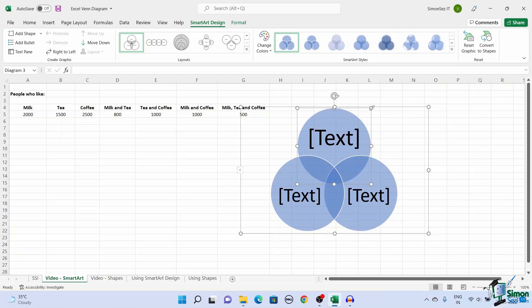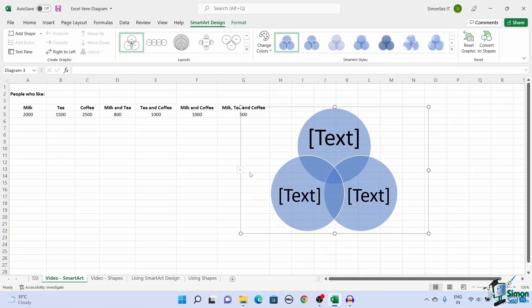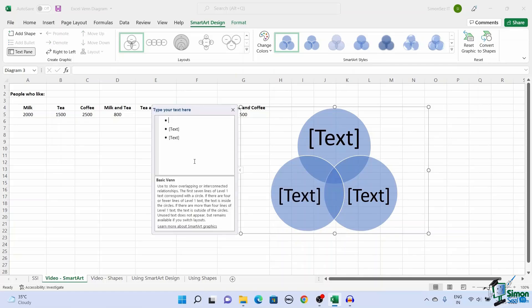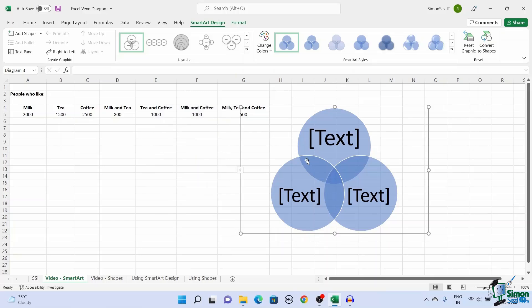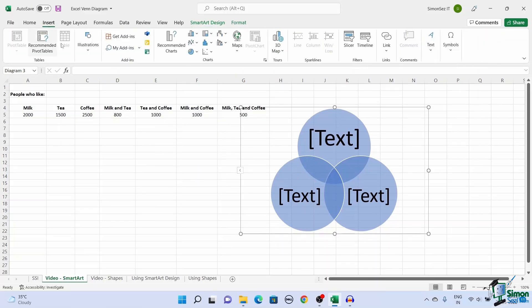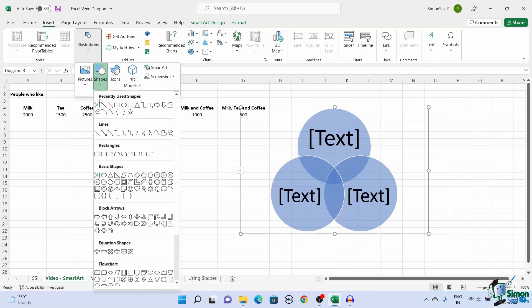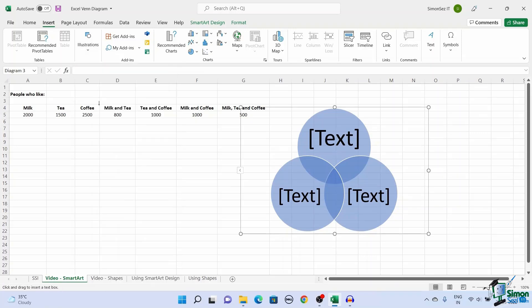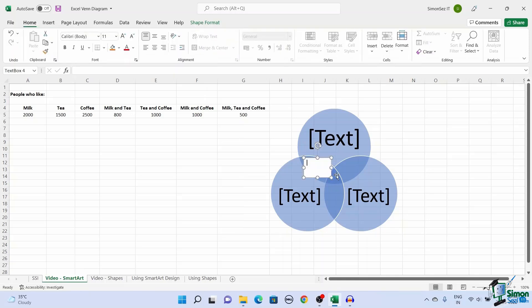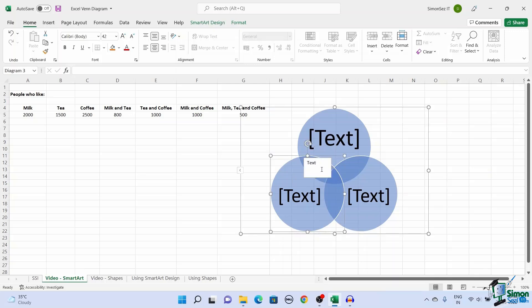You can add text to the Venn diagram by clicking on the text places or by using the text pane. To insert text in the overlapping spaces, navigate to Insert. Under Illustrations, click the drop-down from Shapes and select the text box. Left-click and drag the cursor to create a text box in your preferred place. Enter your text. Though the text is added, you can see the text box is populating oddly.